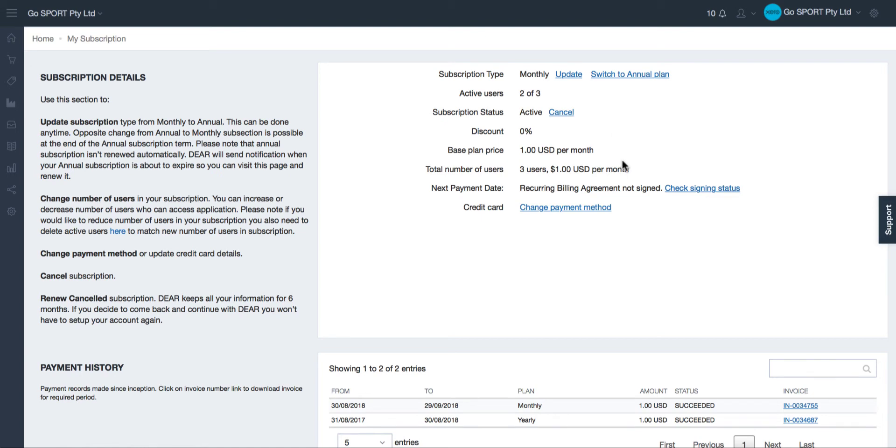You are then provided with payment details such as the price of your plan. If you have any discount that has been applied to your account you will also be able to view it here.